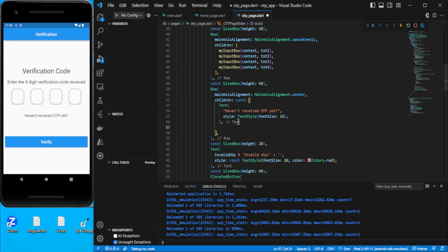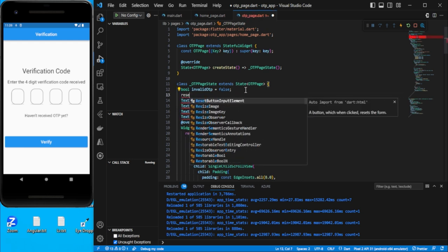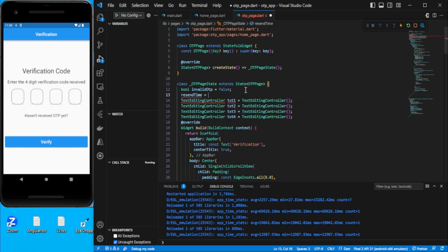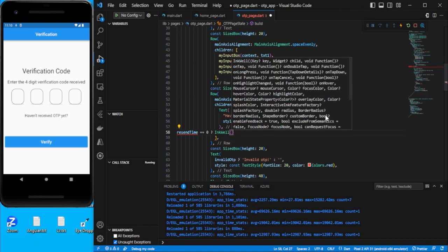Let's create a variable called `recentTime` — initially set to zero. Go here and check: if `recentTime` is zero, then we want a clickable text using `InkWell`. Its child would be a `Text` widget saying 'Resend*'.